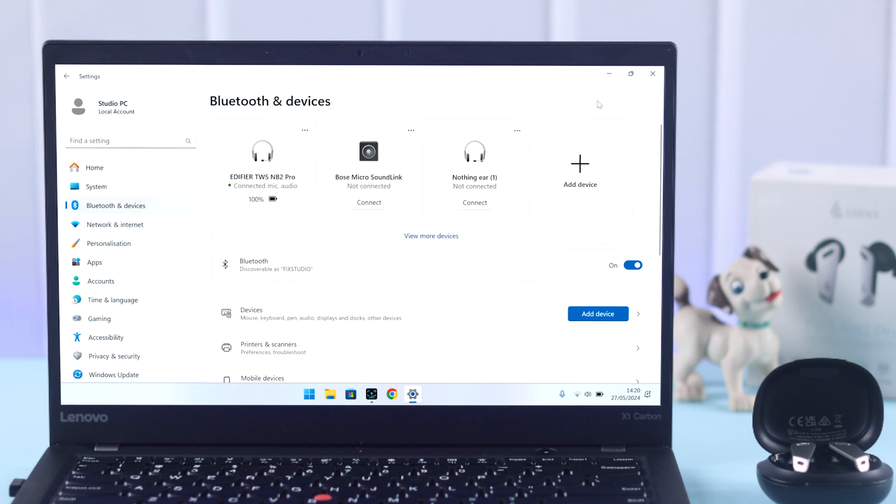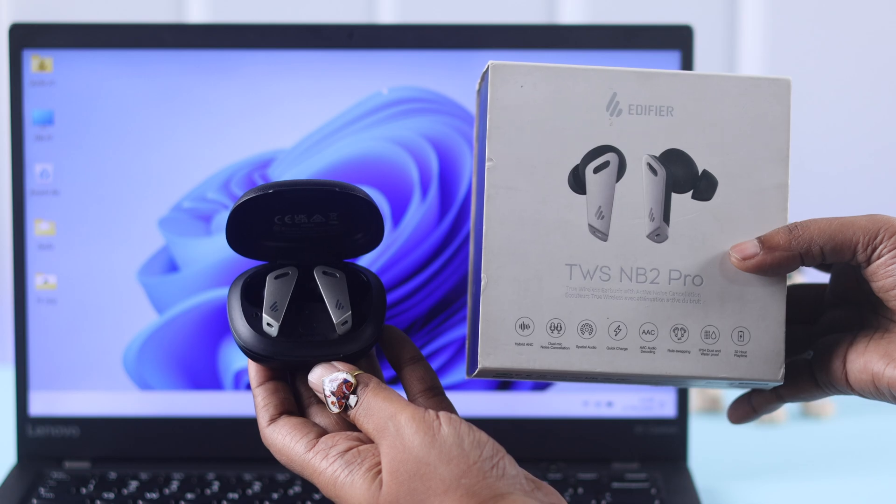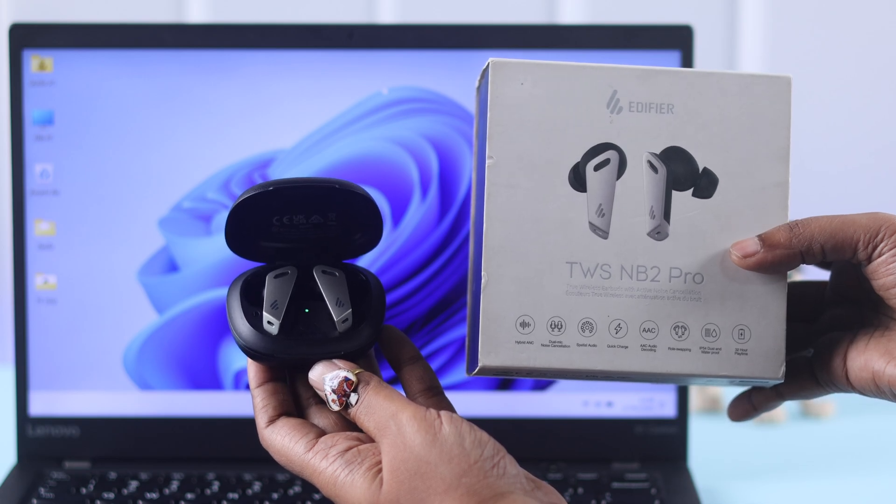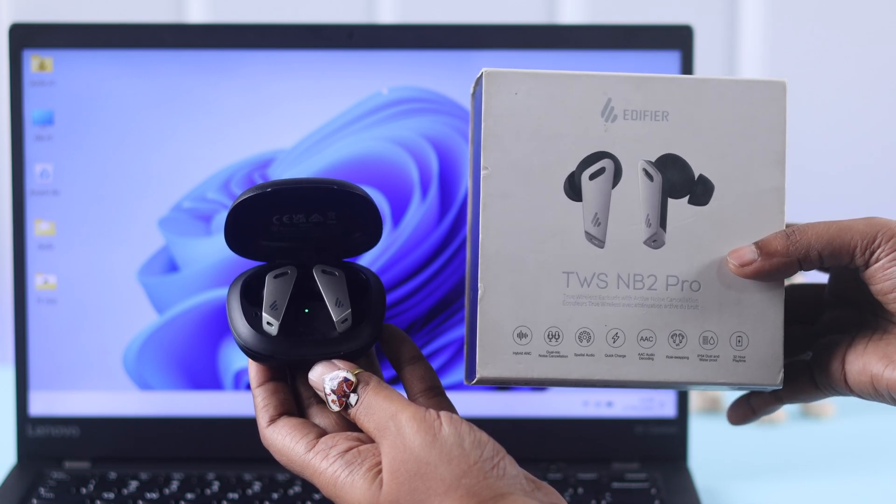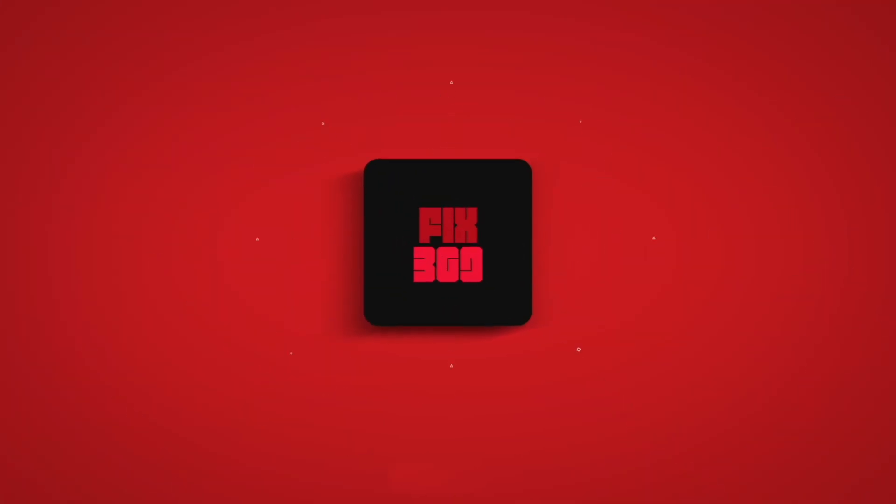And that's how easily you can pair and connect your Edifier TWS NB2 Pro with your Windows 10 or 11. Thank you for watching.